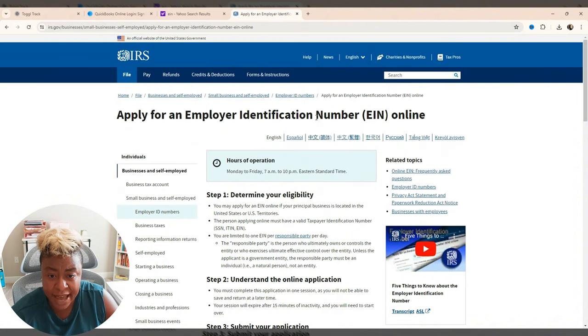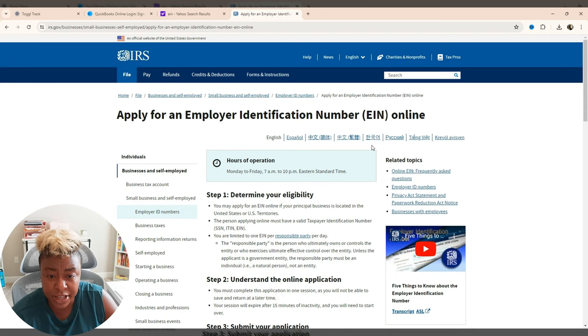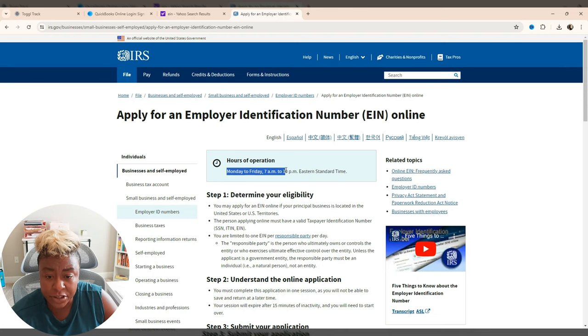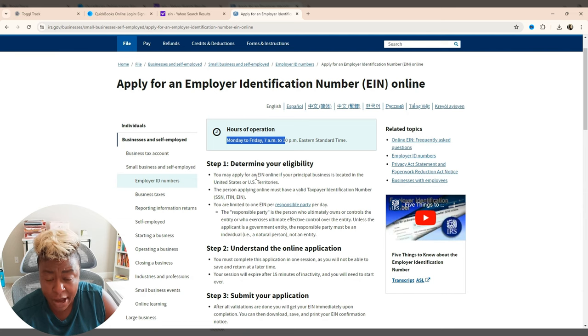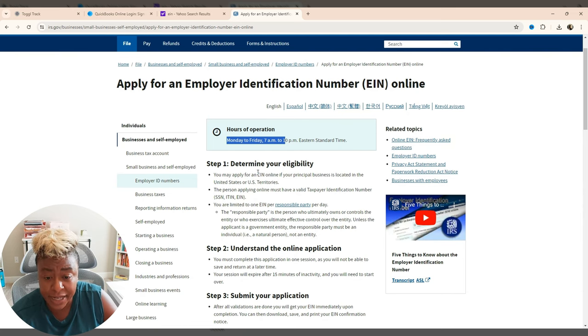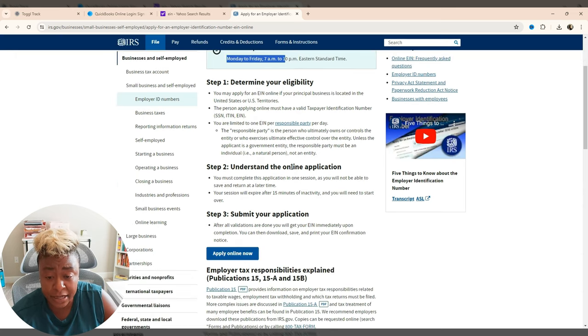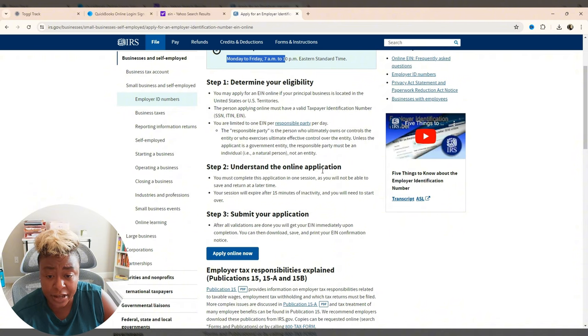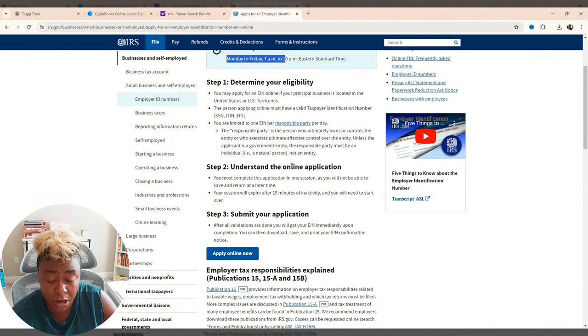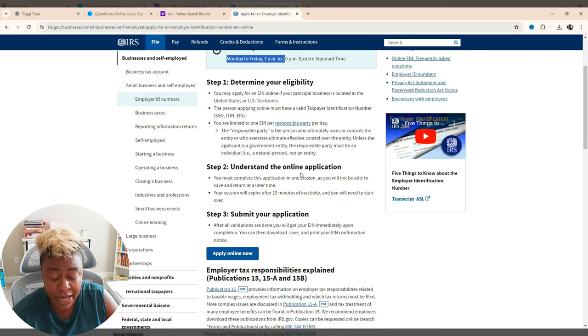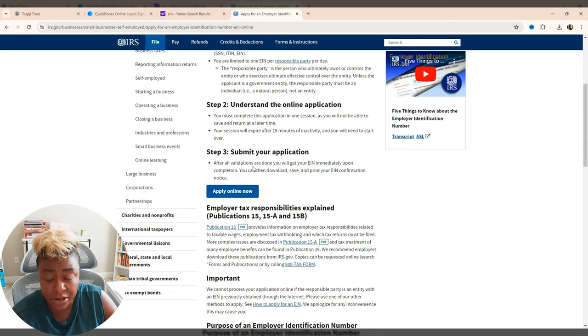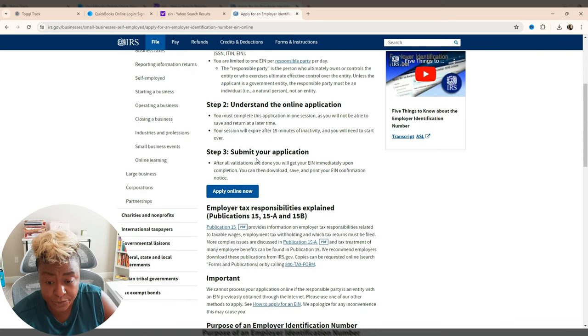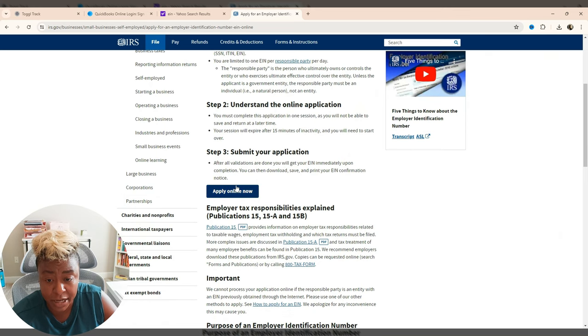And so here's what we have. Again, employer identification number, that's your EIN. You can only do this Monday through Friday from 7 to 10 Eastern. This is telling you about how to determine whether you're eligible to apply for an EIN. Then it goes on to show you how to understand the online application. You have to do this all in one sitting. So you can't do it and save it. You have to do it all in one session. And then you're going to submit your application. All right, so we're going to go ahead and get started.